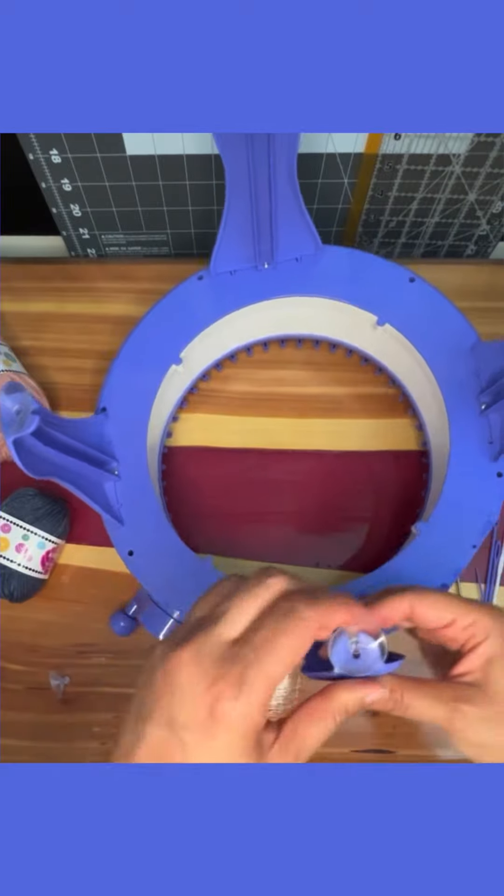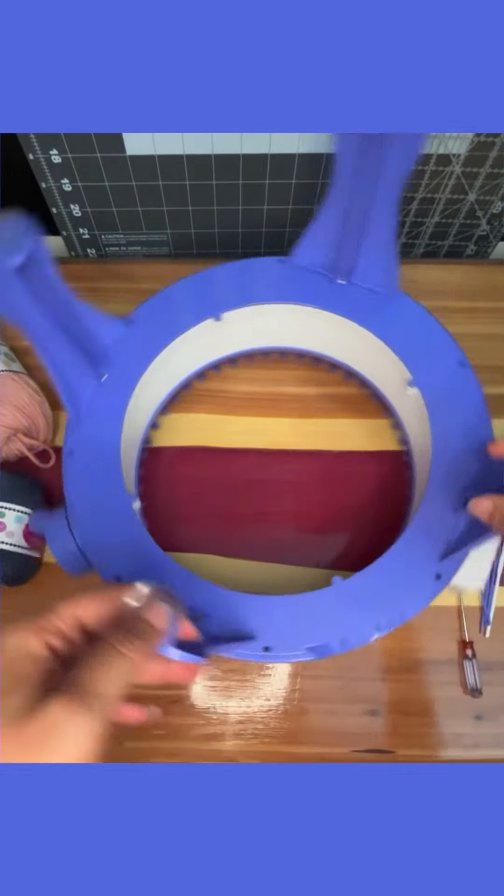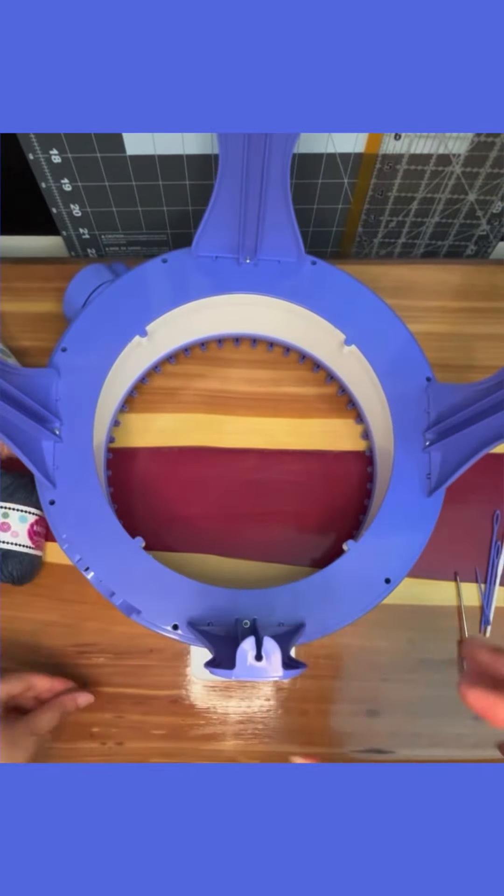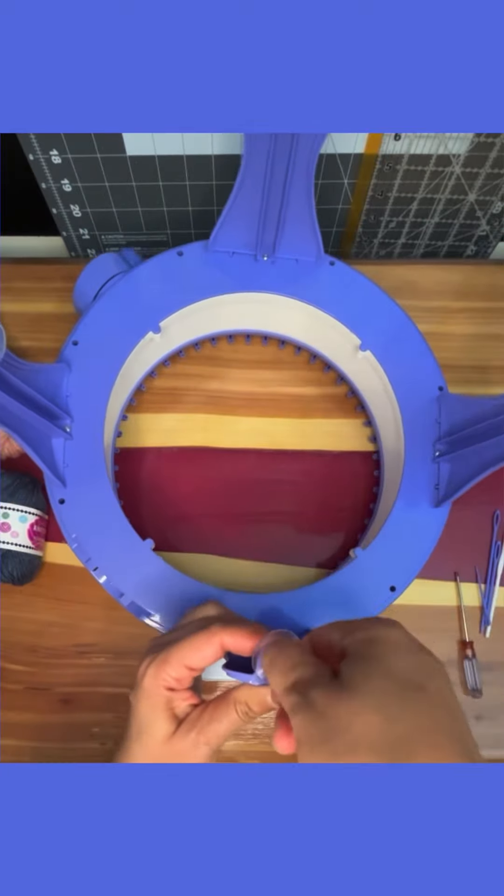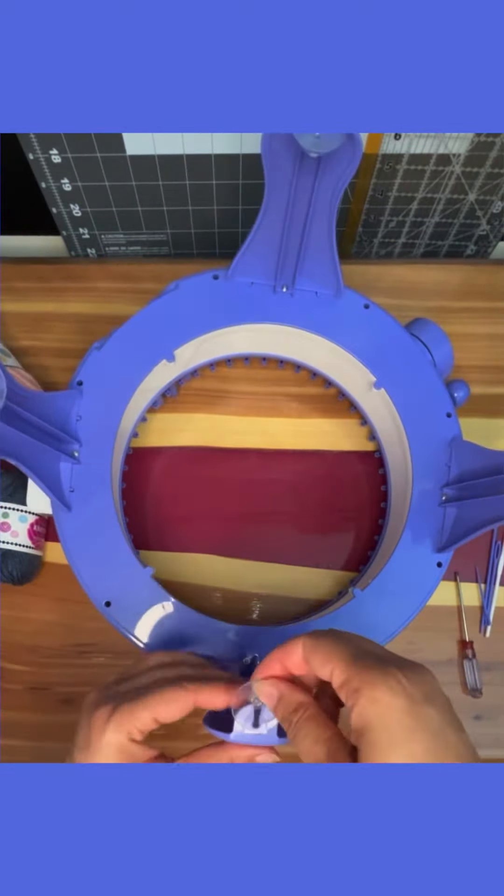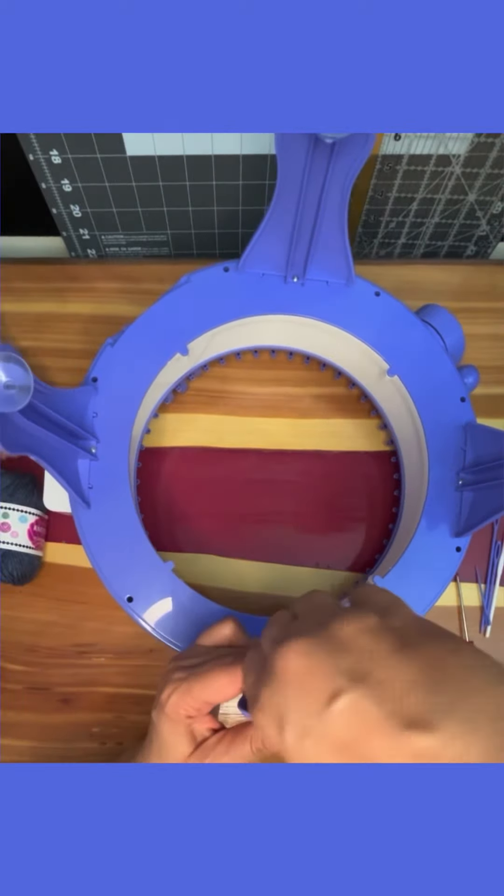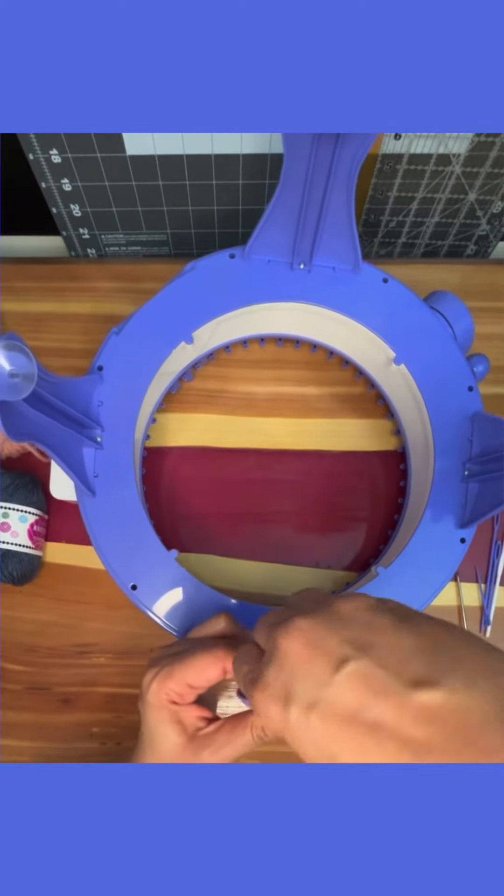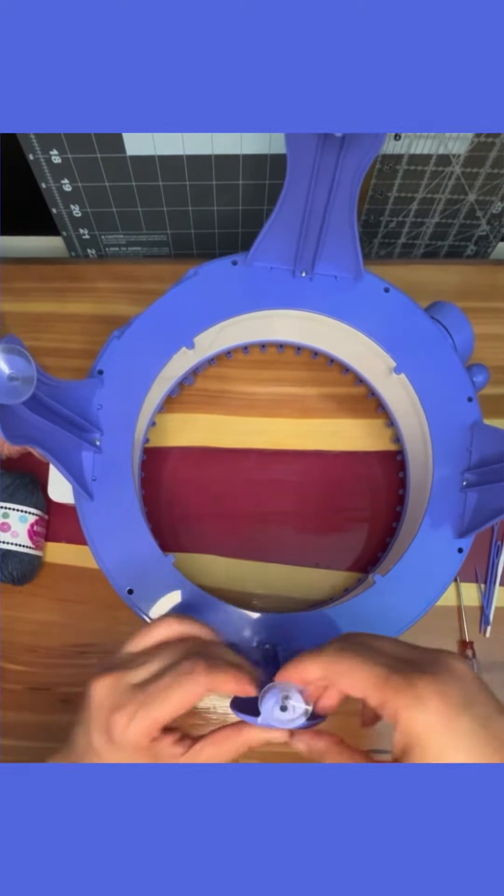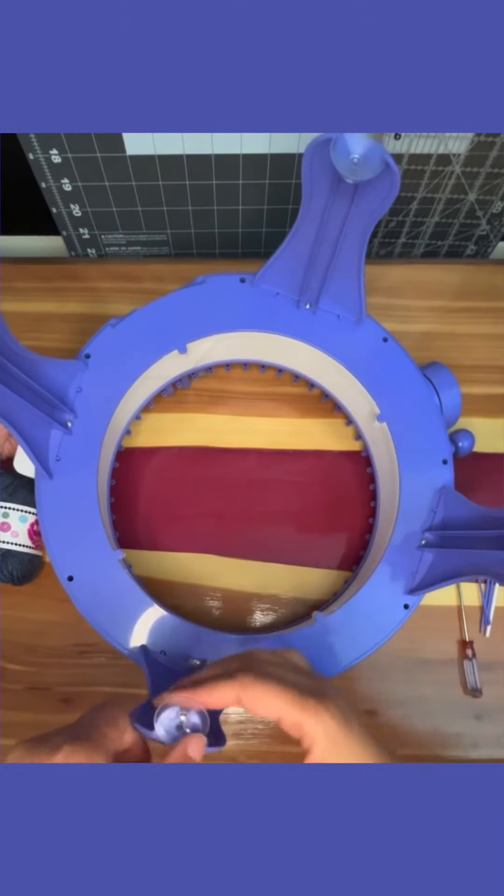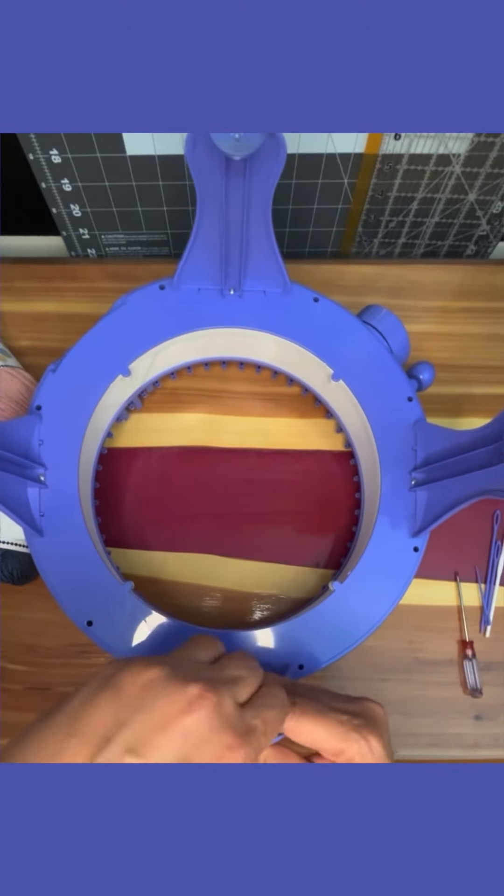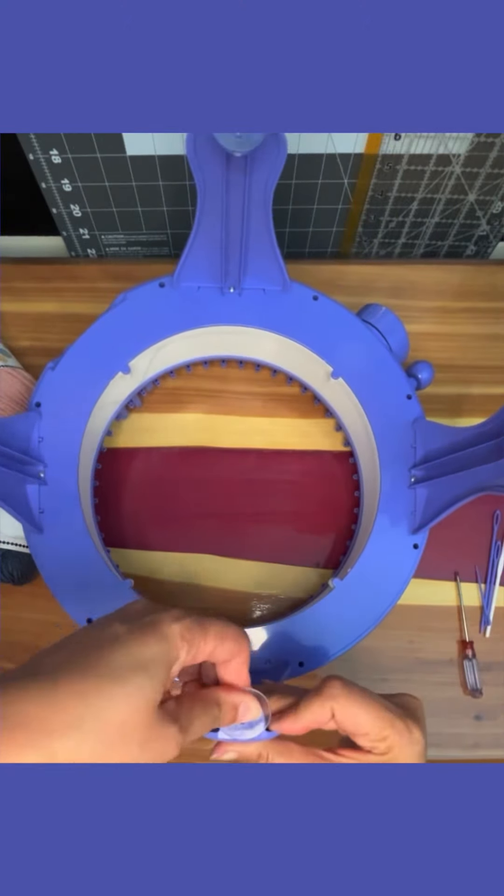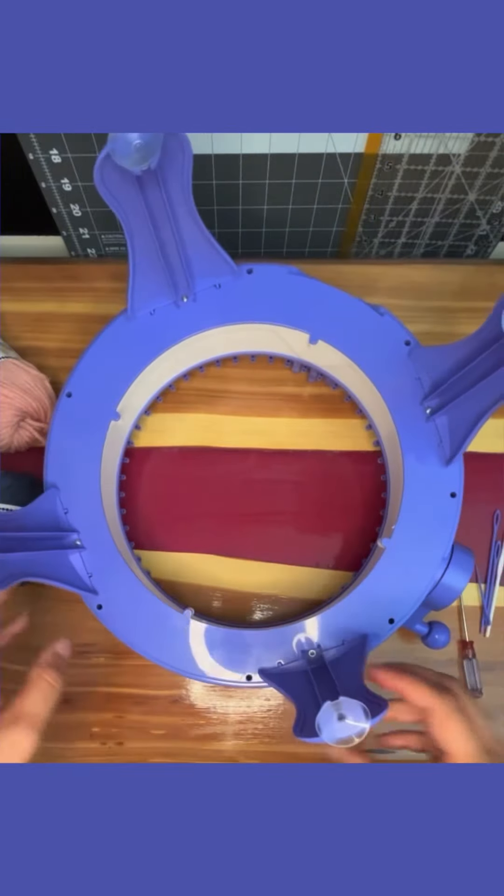I can't wait to start making some beanies with this thing. I'm going to have a lot of fun. So we have one more to do and then we make sure that's in and it's time to flip it over.